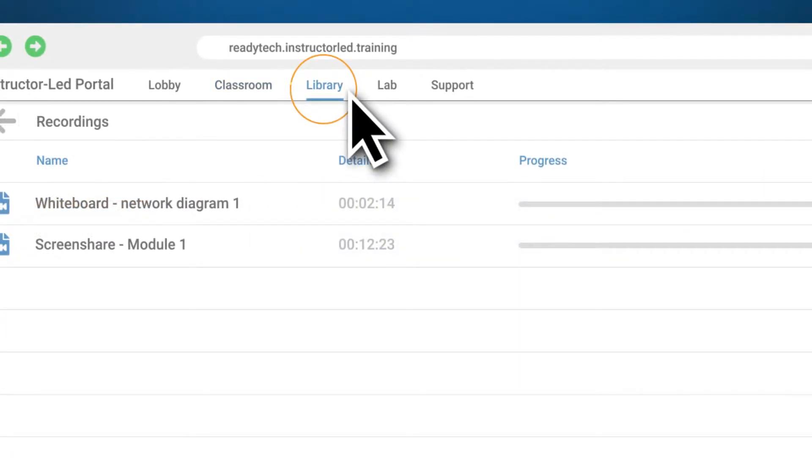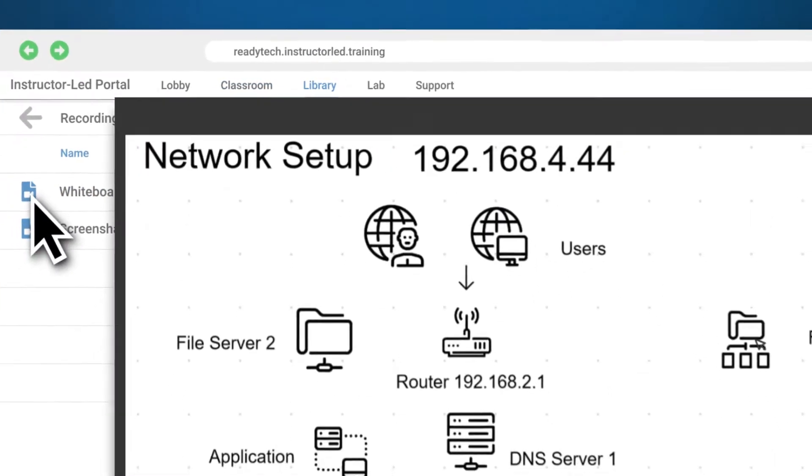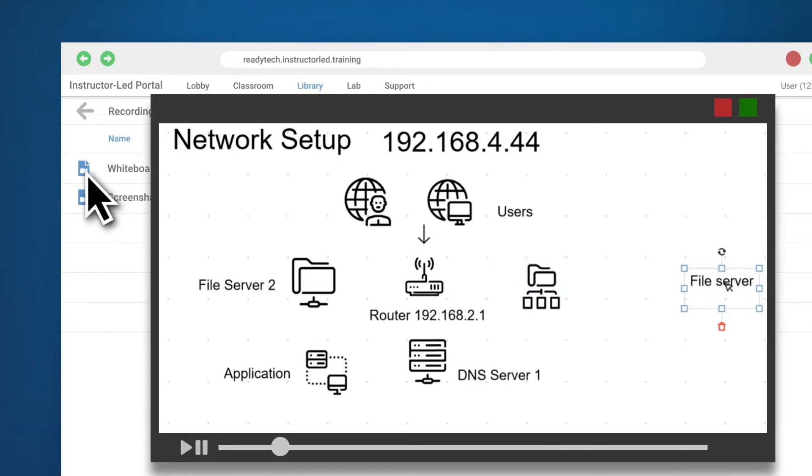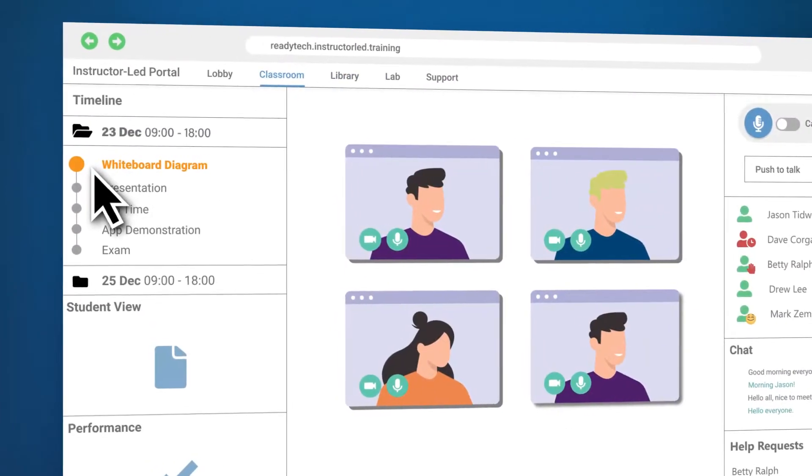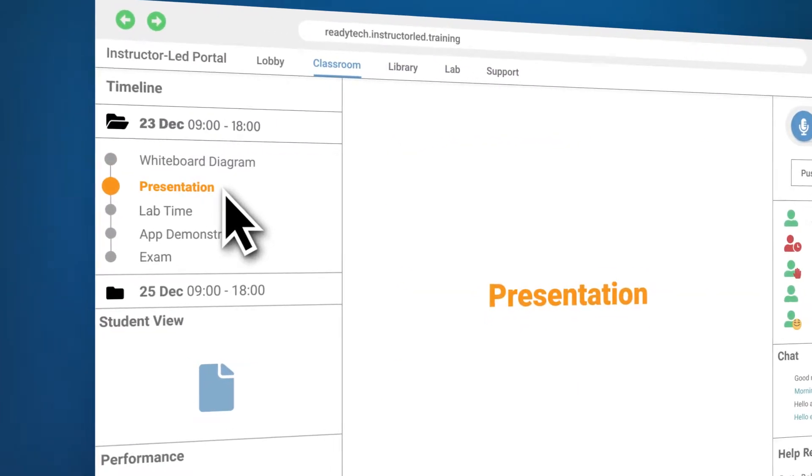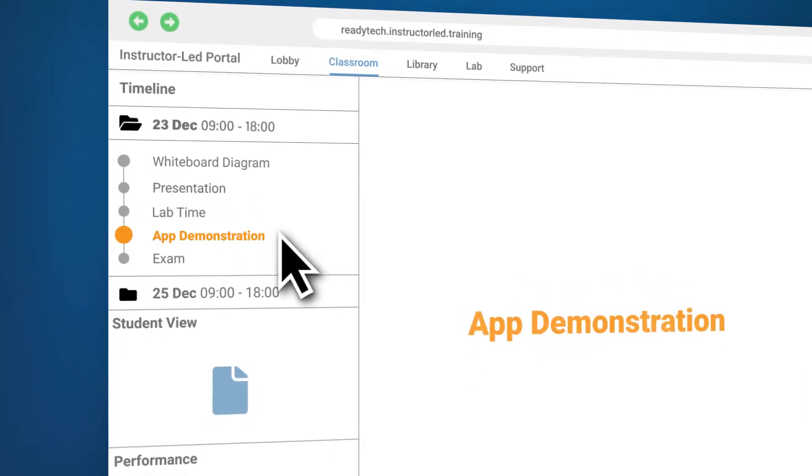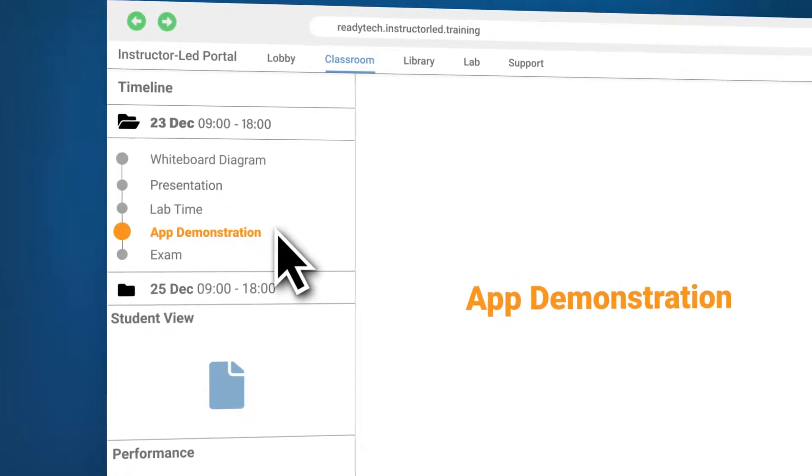During class students can play back recordings to catch up on missed content or rewatch a subject of interest. And the unique presentation timeline will keep the class on track at all times.